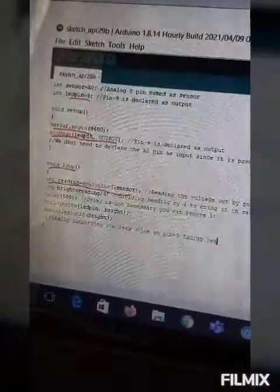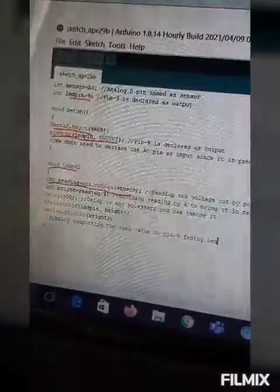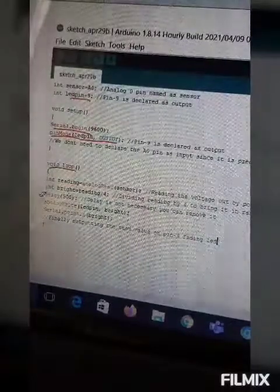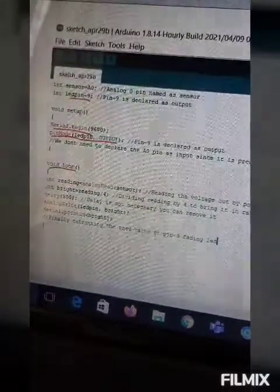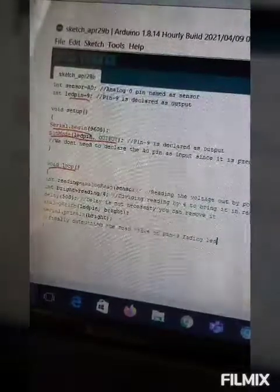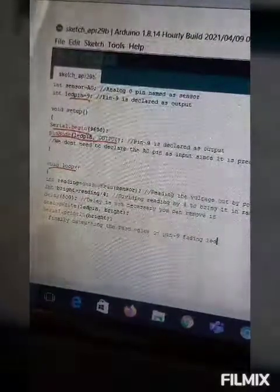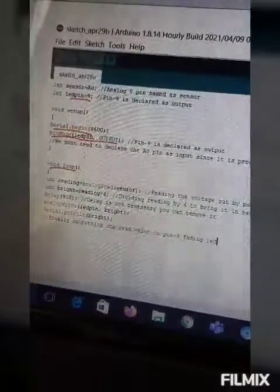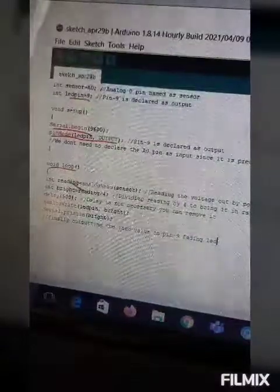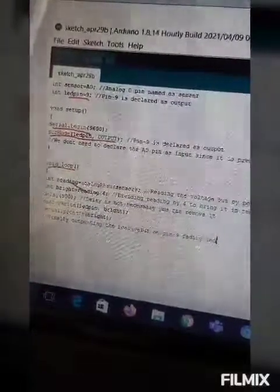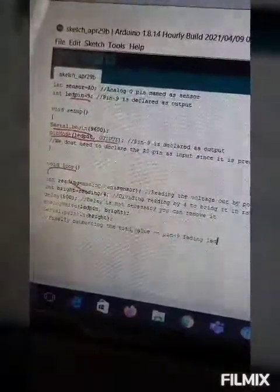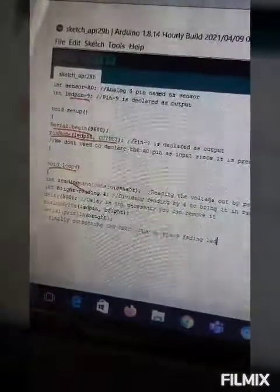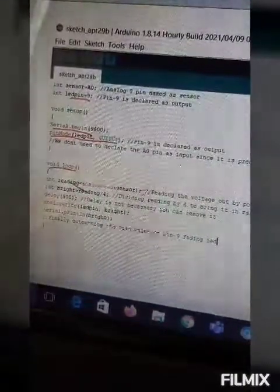Then we have used this INT bright. It means bright equals reading. Means here we have done this reading. So reading divided by 4. It means by dividing it by 4, we are just bringing it in the range of 0 to 255. And that range is for our LED.